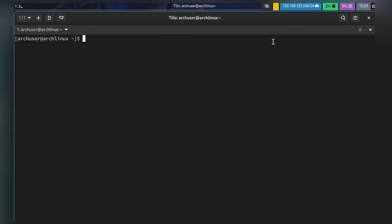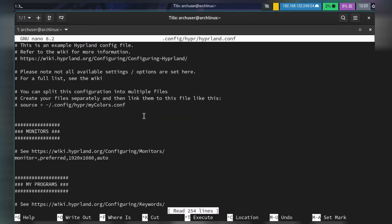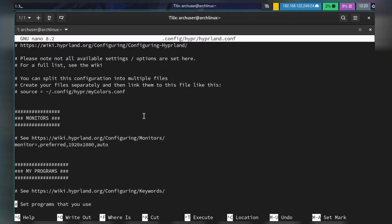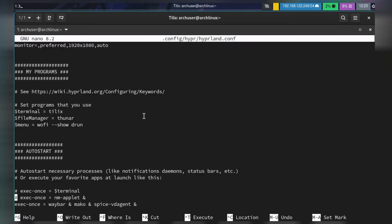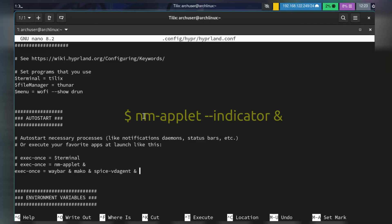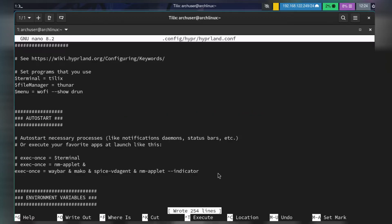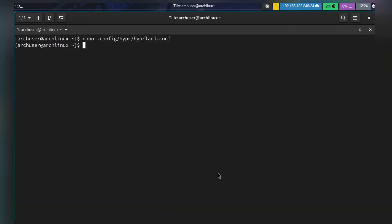Then you need to edit the Hyperland configuration file: nano ~/.config/hypr/hyperland.conf. Scroll down and write this line exactly: nm-applet --indicator. Then save and exit the Hyperland configuration file.